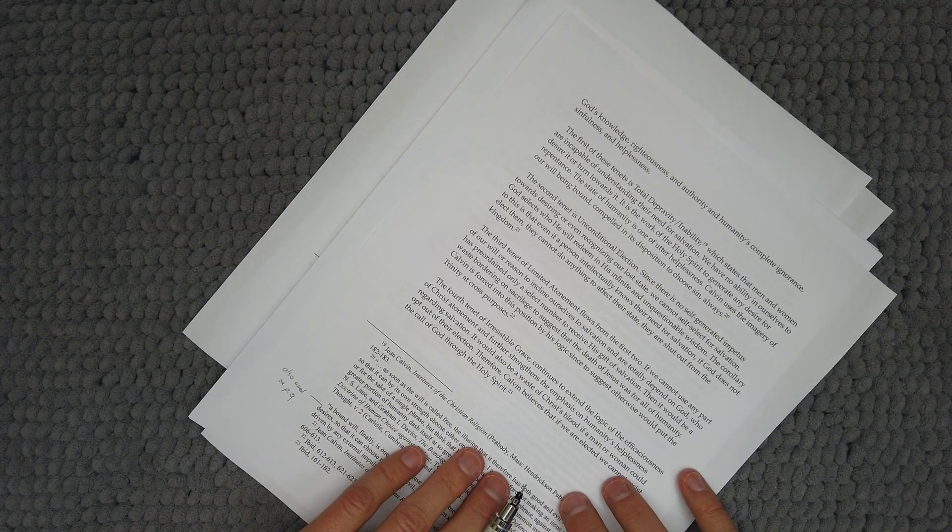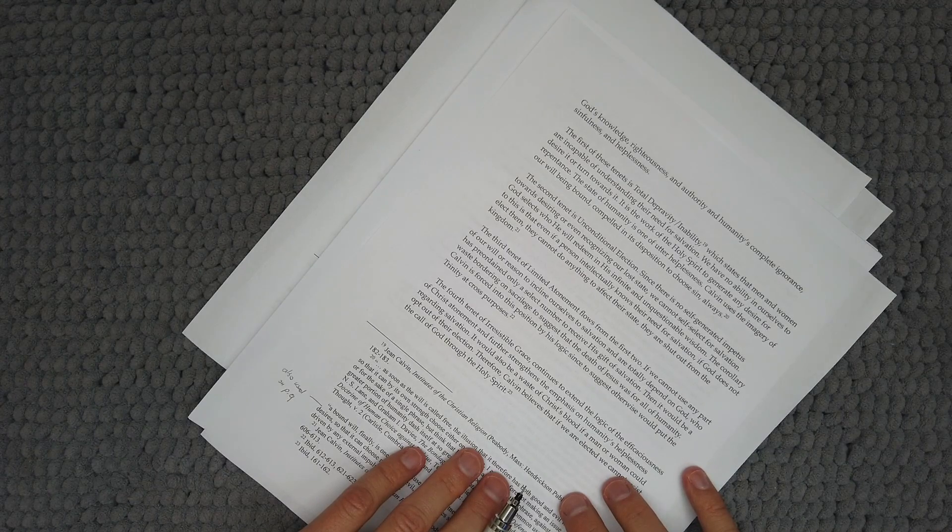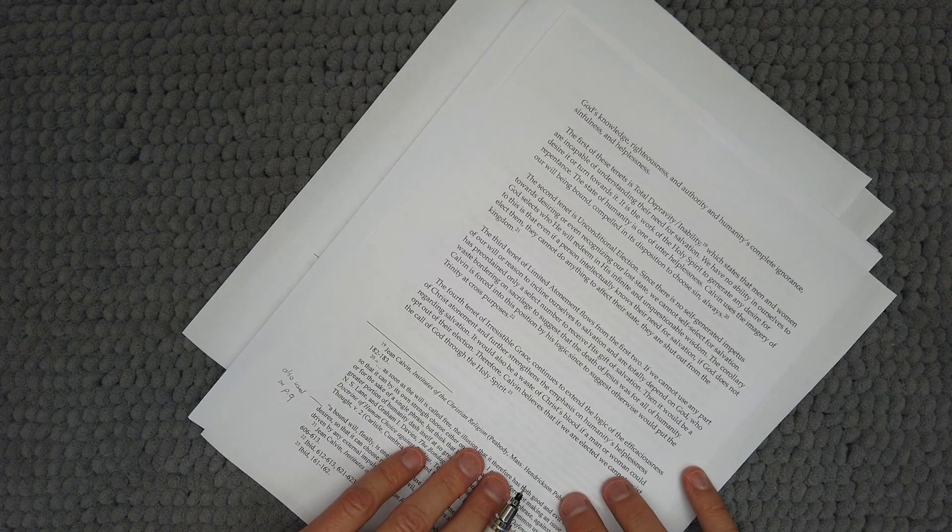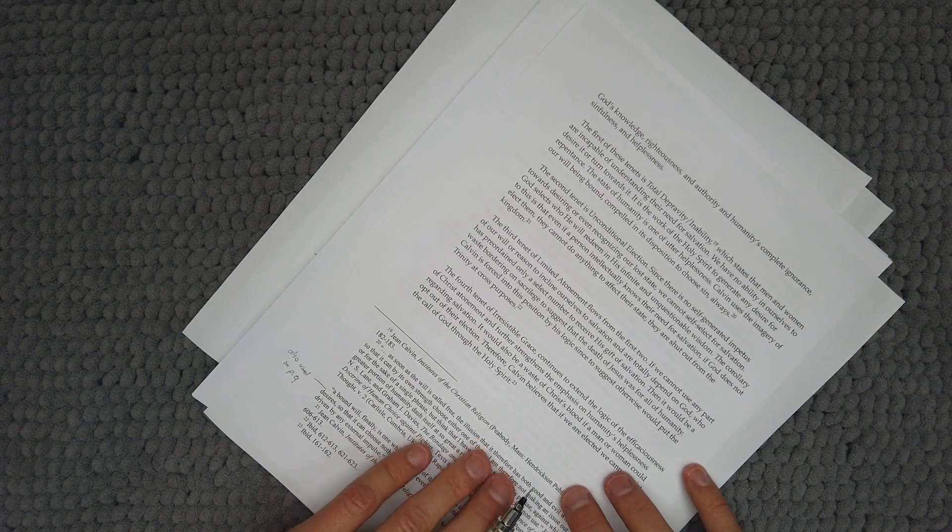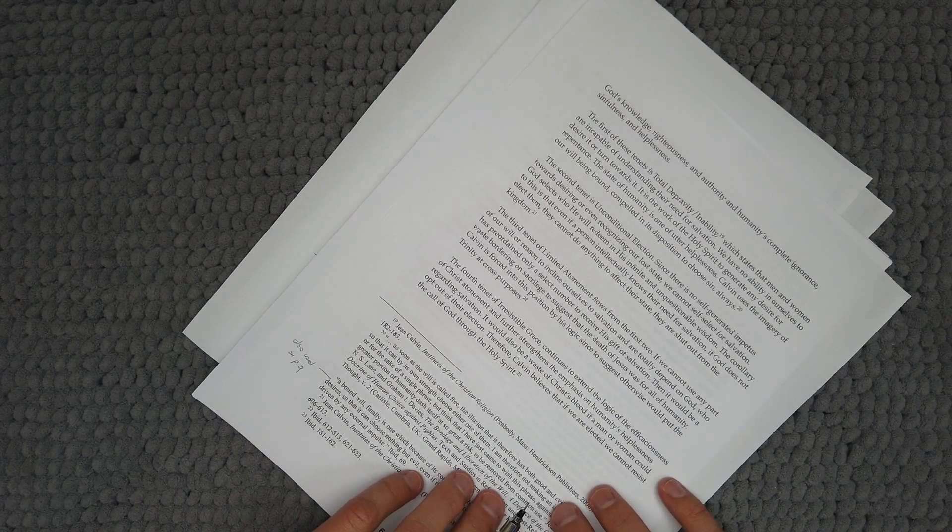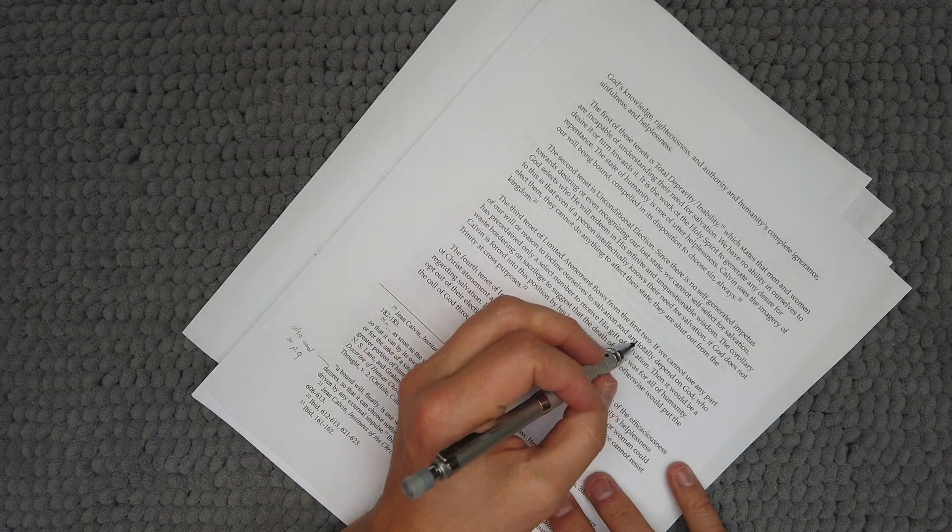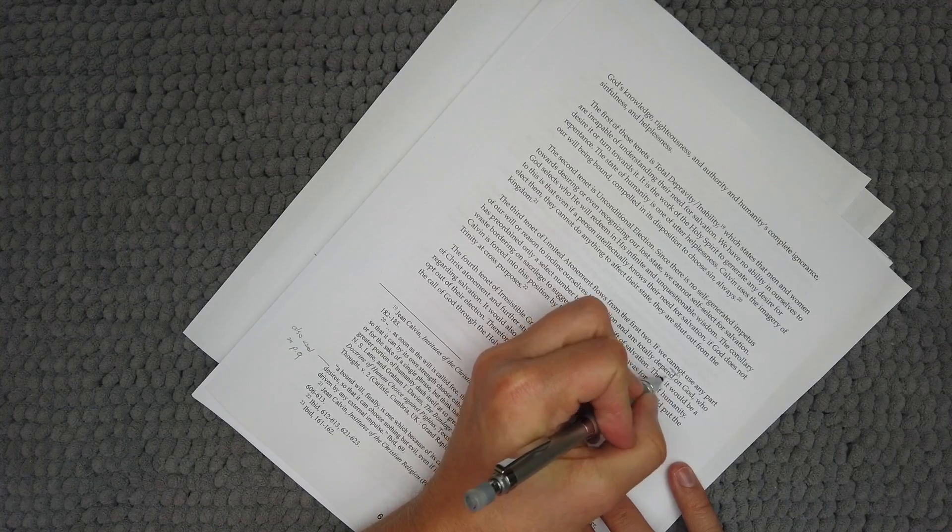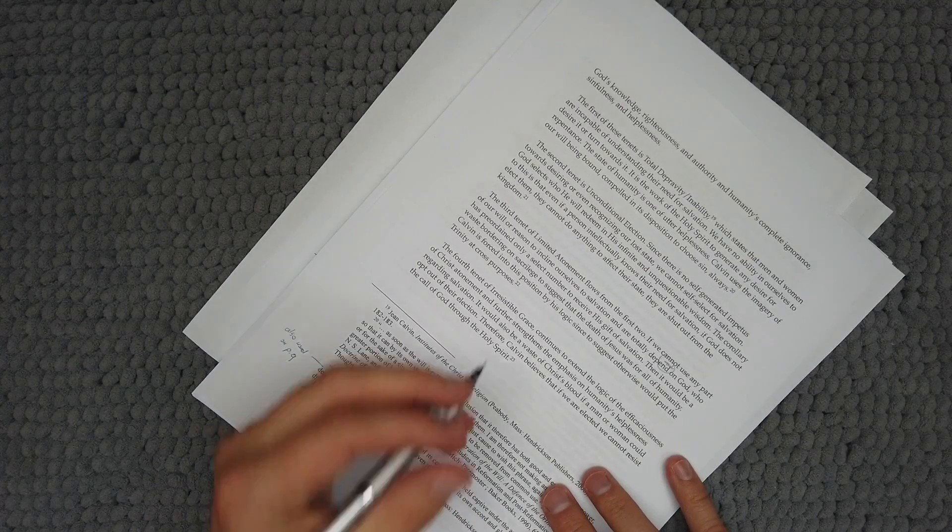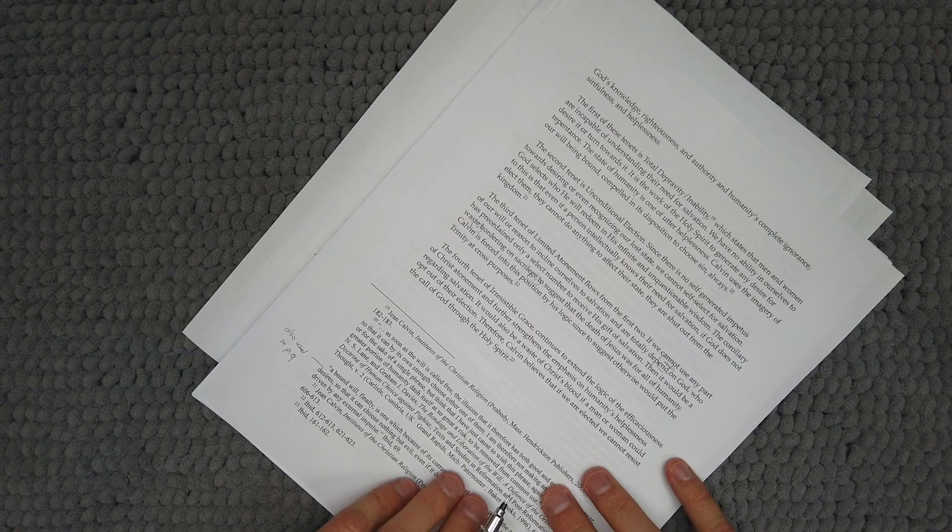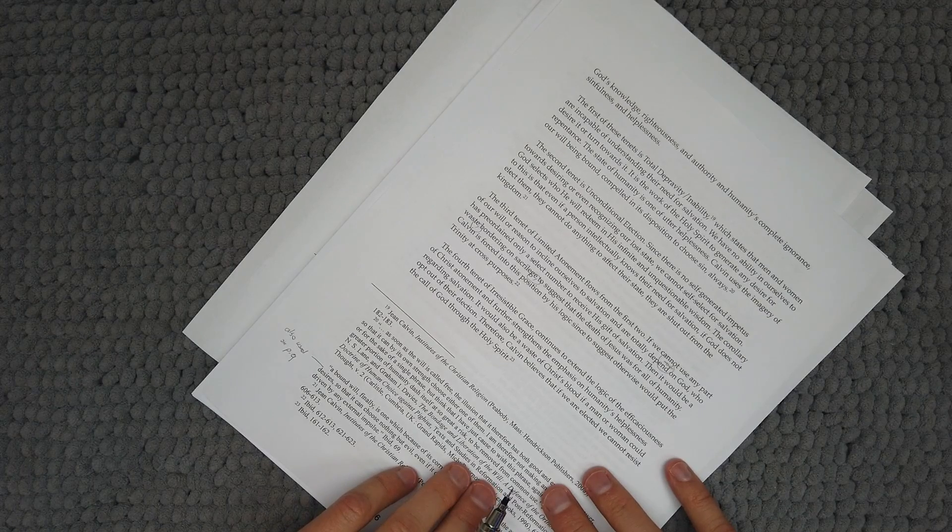The second tenet is unconditional election. Since there is no self-generated impetus towards desiring or even recognizing our lost state, we cannot self-select for salvation. God selects whom he will redeem in his infinite and unquestionable wisdom. The corollary to this is that even if a person intellectually knows their need for salvation, if God does not elect them, they cannot do anything to affect their state. They are shut out from the kingdom. The third tenet of limited atonement flows from the first two. If we cannot use any part of our will or reason to incline ourselves to salvation and are totally dependent on God who has preordained only a select number to receive his gift of salvation, then it would be a waste bordering on sacrilege to suggest that the death of Jesus was for all of humanity.